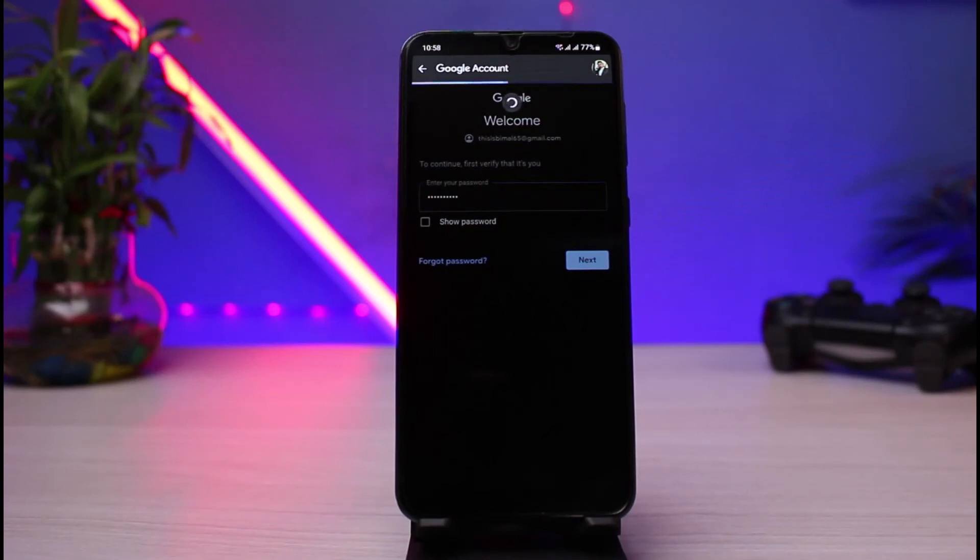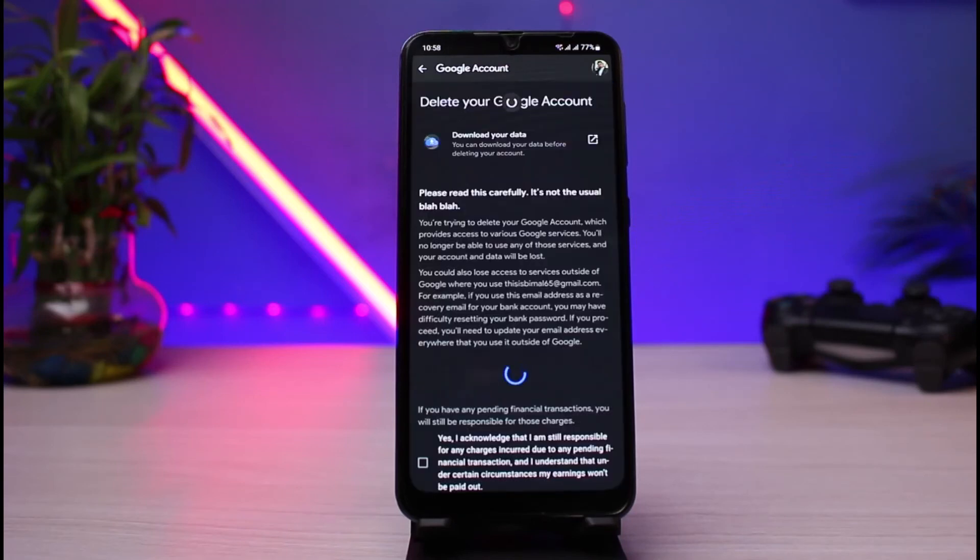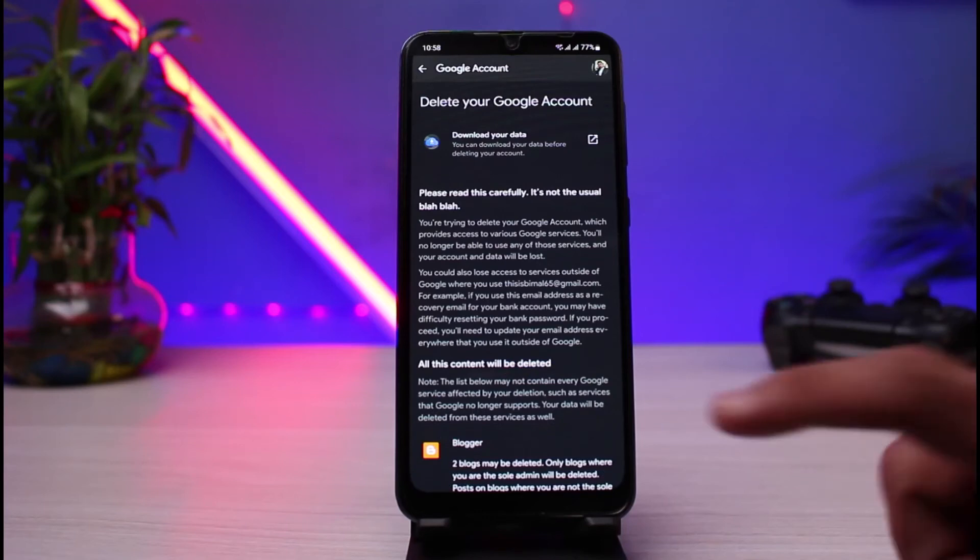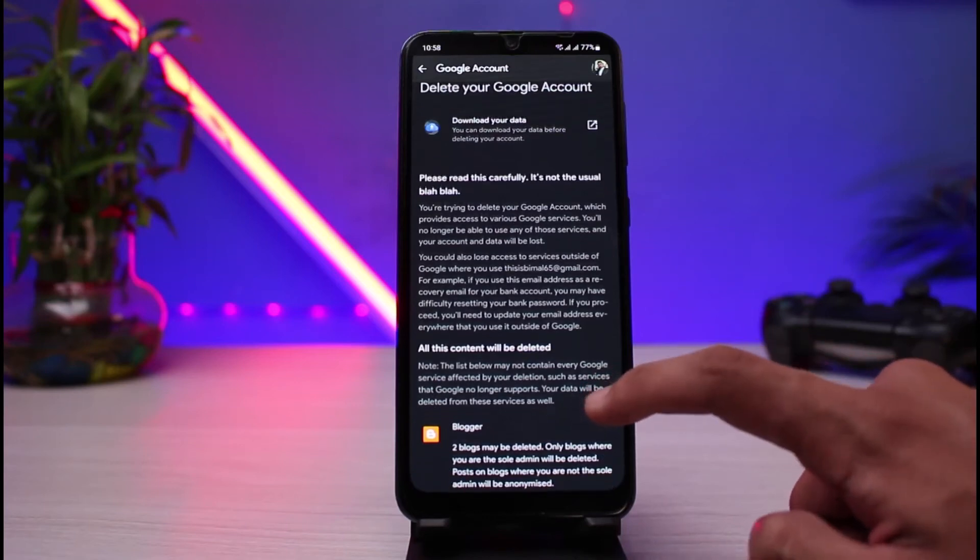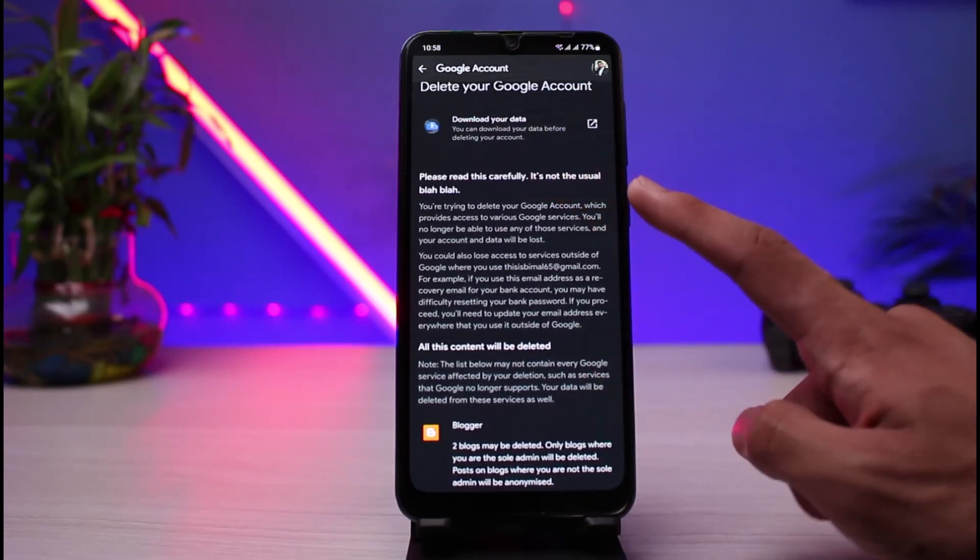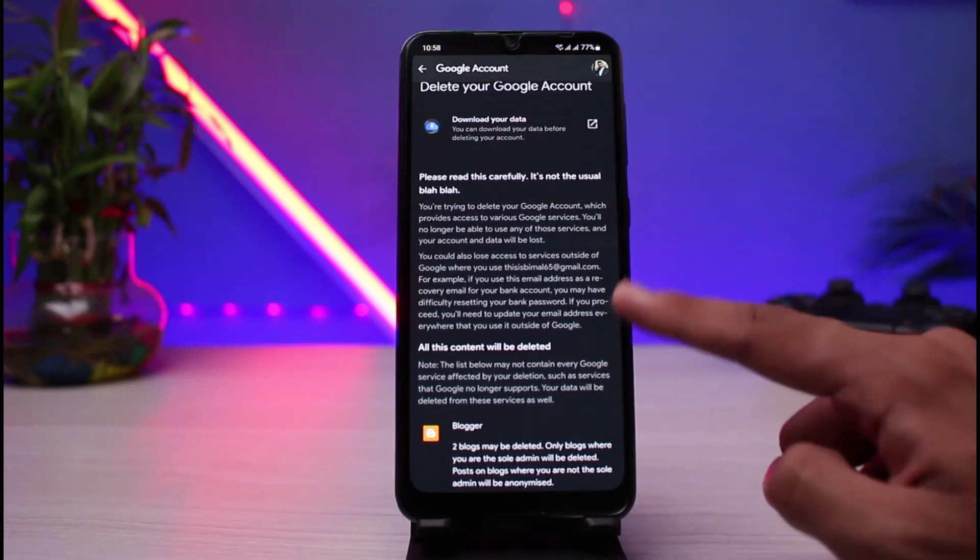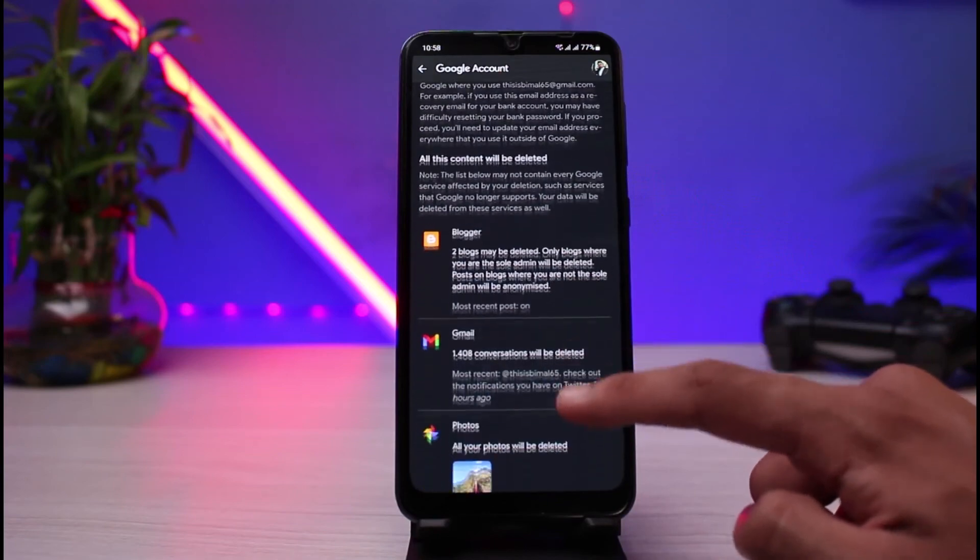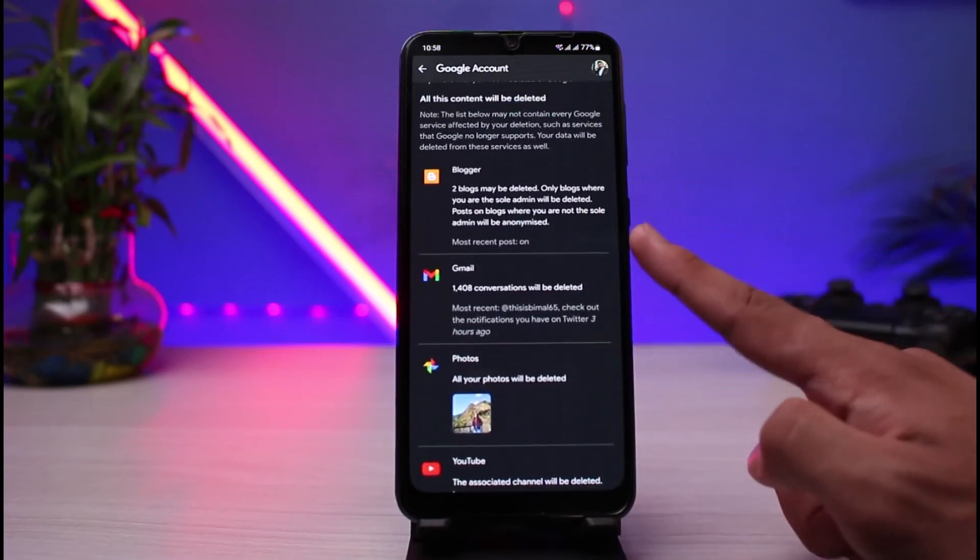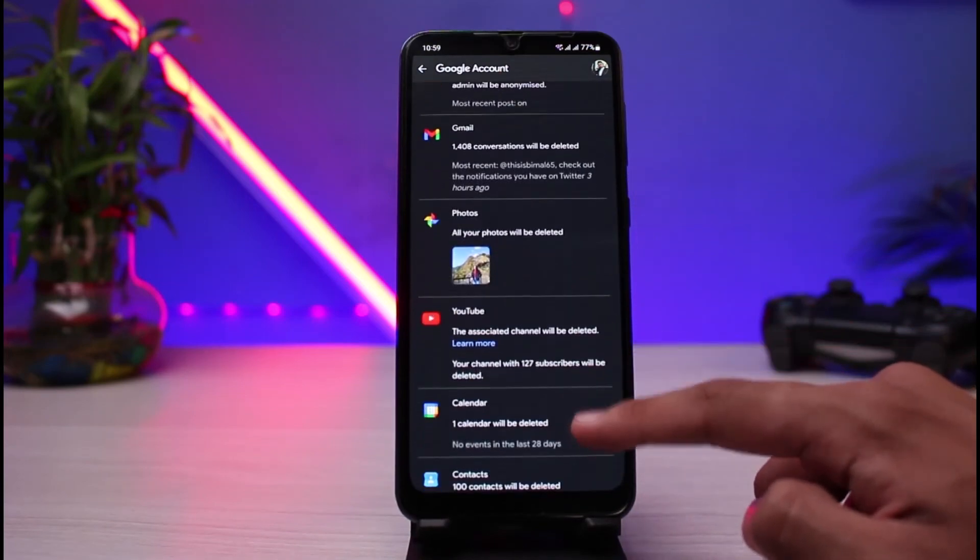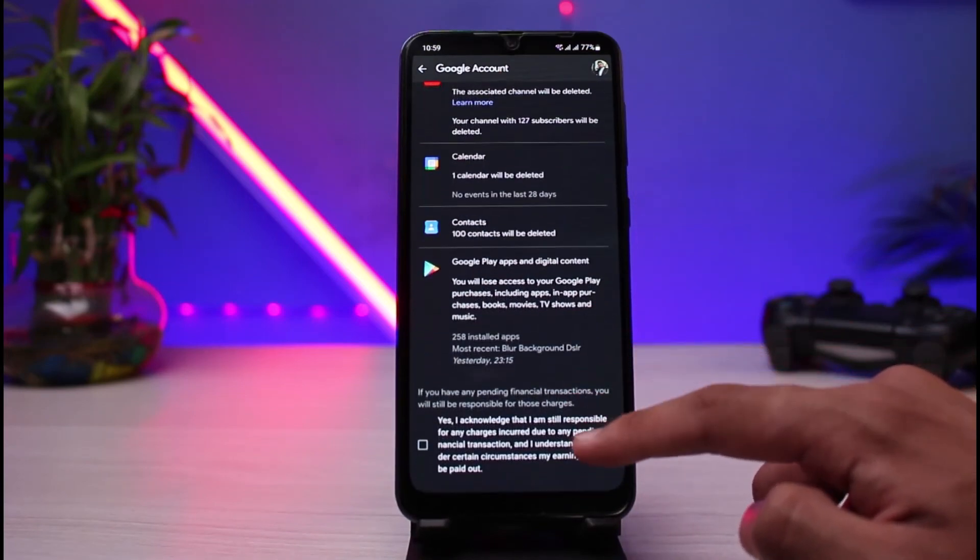As you tap on the next button, you'll see this page with an interface which says delete your Google account. You can see it says read this very carefully. It's not the usual blah blah stuff. And you can see all of the services which are associated with your Google account will also be deleted.